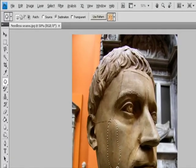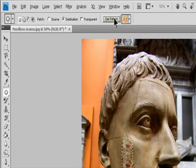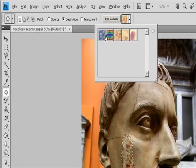Select a pattern from the Pattern panel in the Options bar and click Use Pattern.